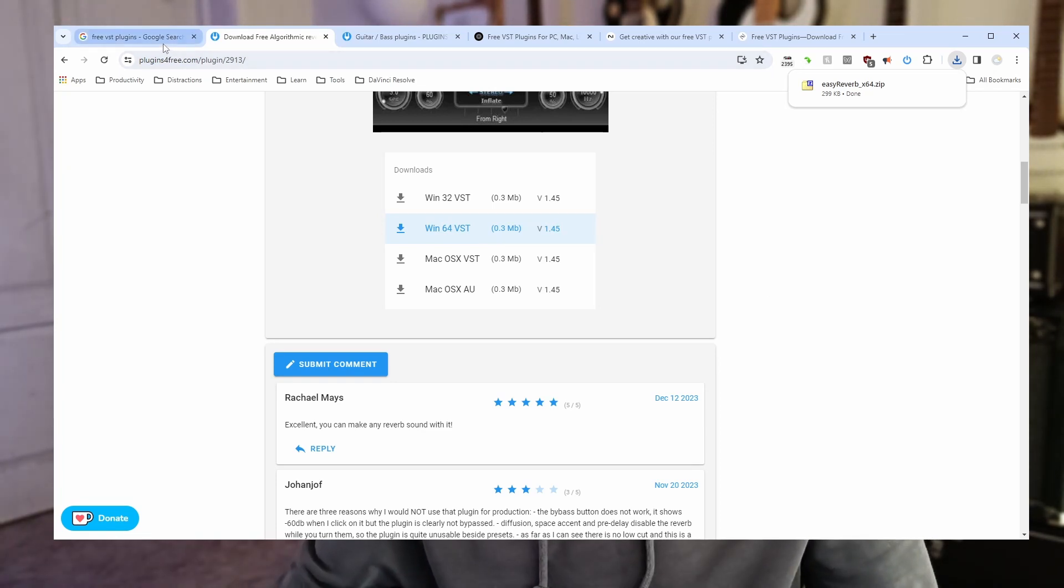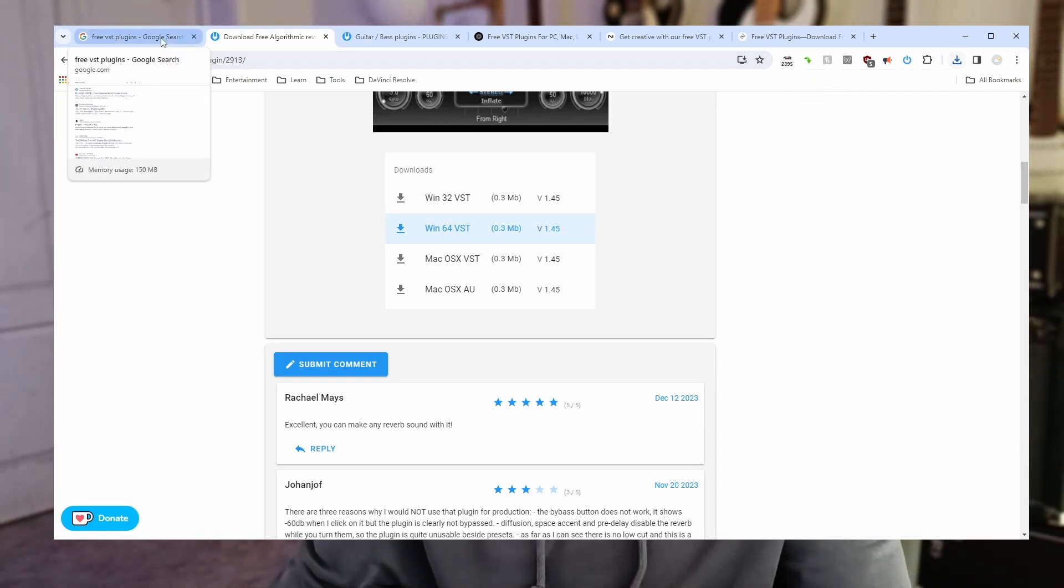Let's pick a different website and search for a different plugin. So I've already downloaded a reverb plugin. Let's download some sort of effect like chorus or flanger or phaser or something.